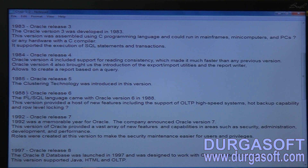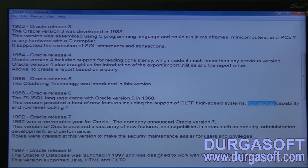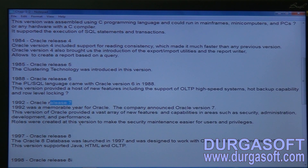In 1988, Oracle Corporation released Oracle Database Release 6, which introduced the PL/SQL language — allowing programs to be written and run against the database. Hot backup capabilities were also implemented in Release 6. In 1992, Oracle Database Release 7 was released, which was the first commercial version supporting almost all activities of the business.